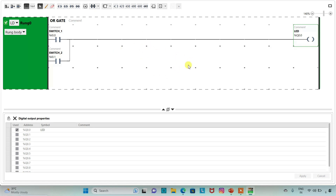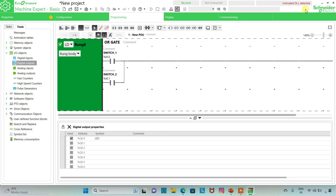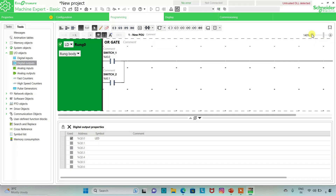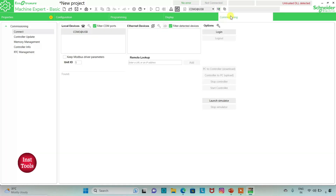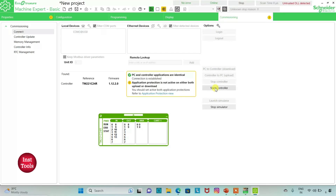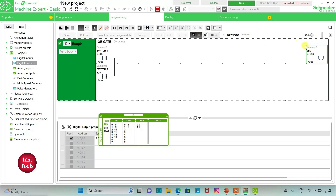So our ladder logic is ready. I will exit the full screen mode and then compile. Then we will go to the commissioning tab where we will launch the simulator and start the controller. So the controller is started. For LED to be ON, any one of the inputs should be ON. So if we activate I0.0, the current will flow through it and LED will be activated.